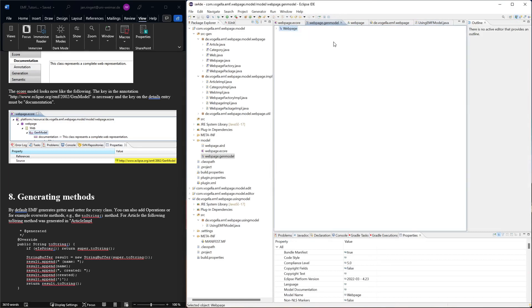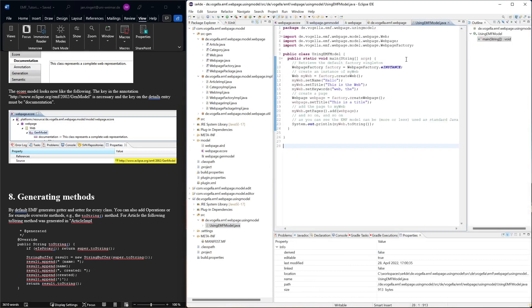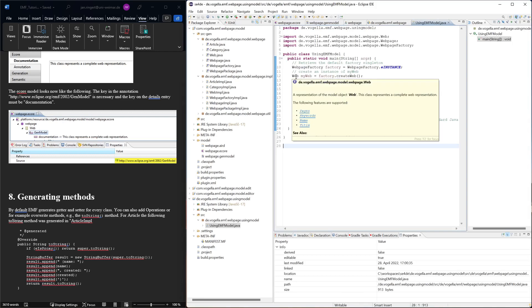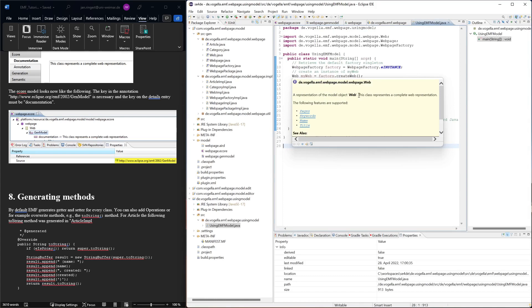Hover over web. Then we see that our documentation part is added here as part of the Javadoc of this interface.